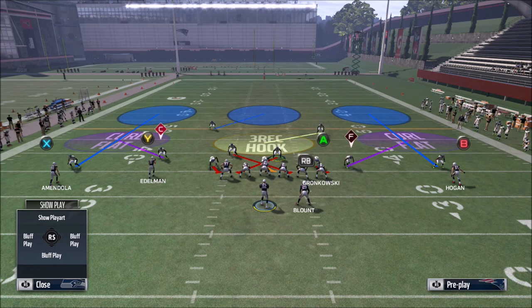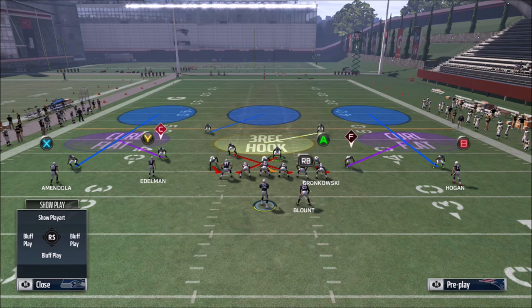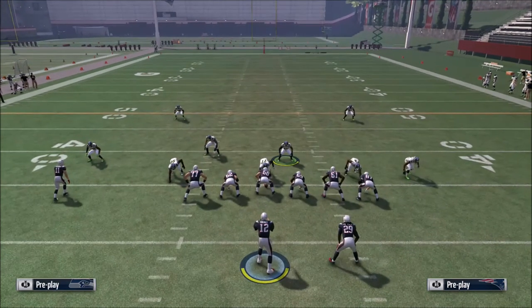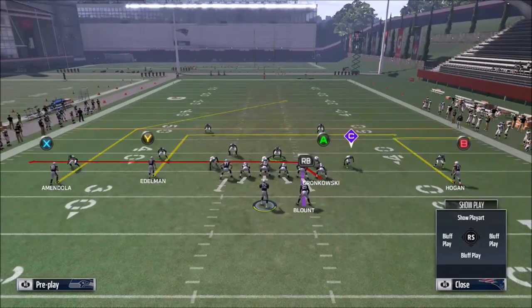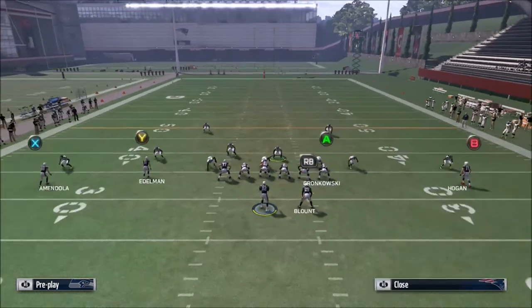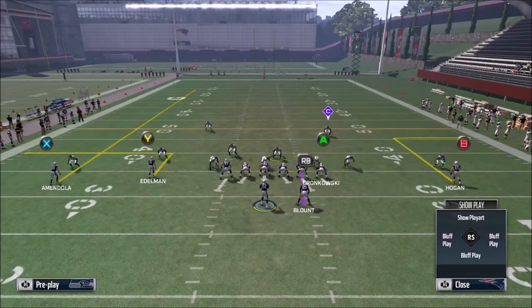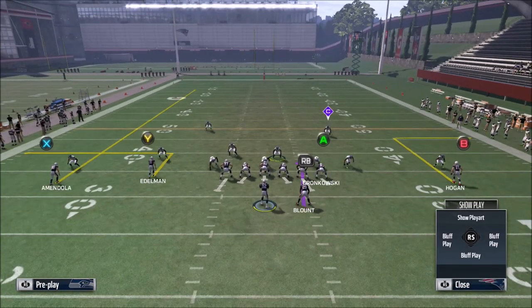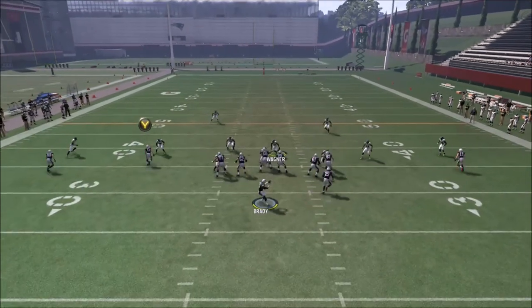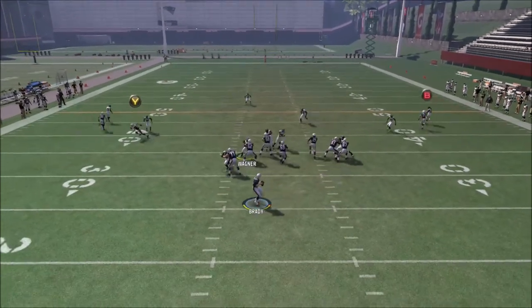Whether it be a flat route, an out route, a drag route coming across the field, or whatever route may be attacking that short, shallow outside part of the field. That's the kind of behavior you can expect — nothing too fancy with the curl flats. Probably the most simple of the purple zones.